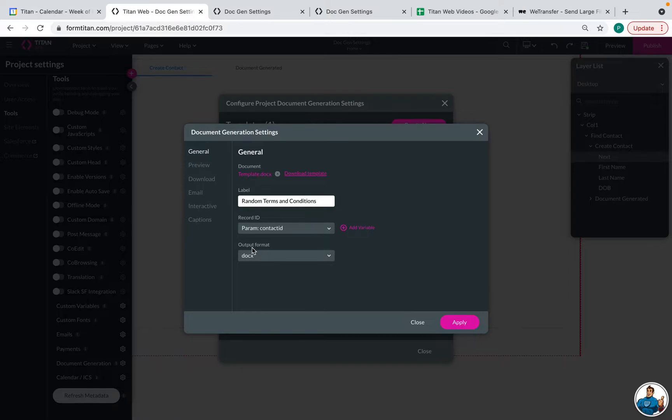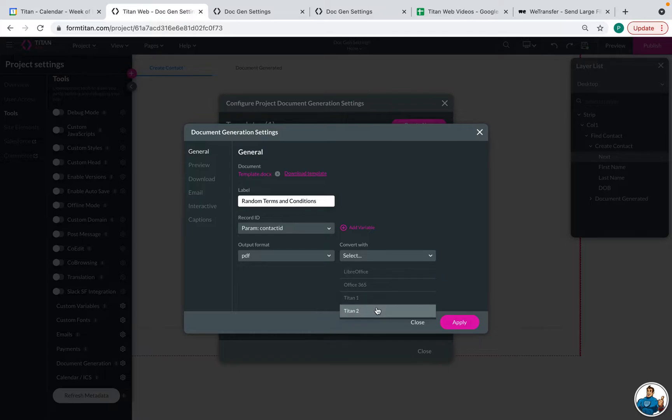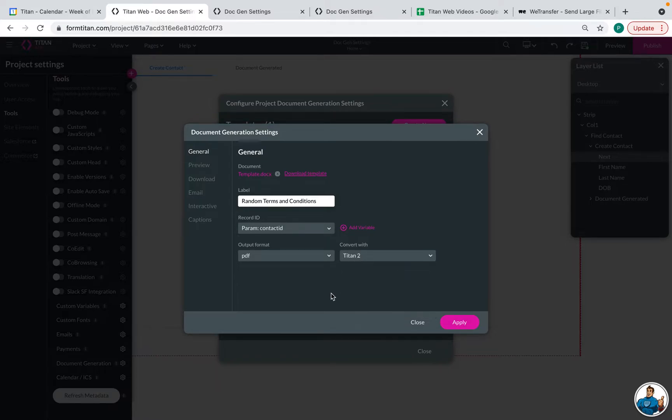So now we can choose our output format. It's automatically a doc because it came from Word. But if you want it to be a PDF, you absolutely can make it a PDF and then you can convert it to Titan 2. That is a quick option for you to choose. And this will be the file that is mapped to Salesforce.